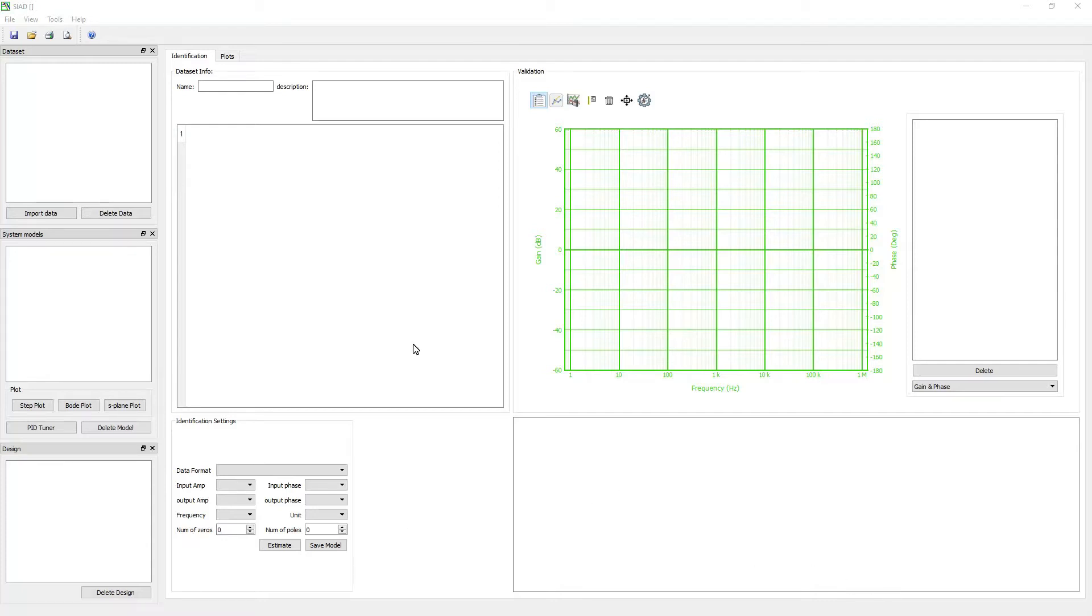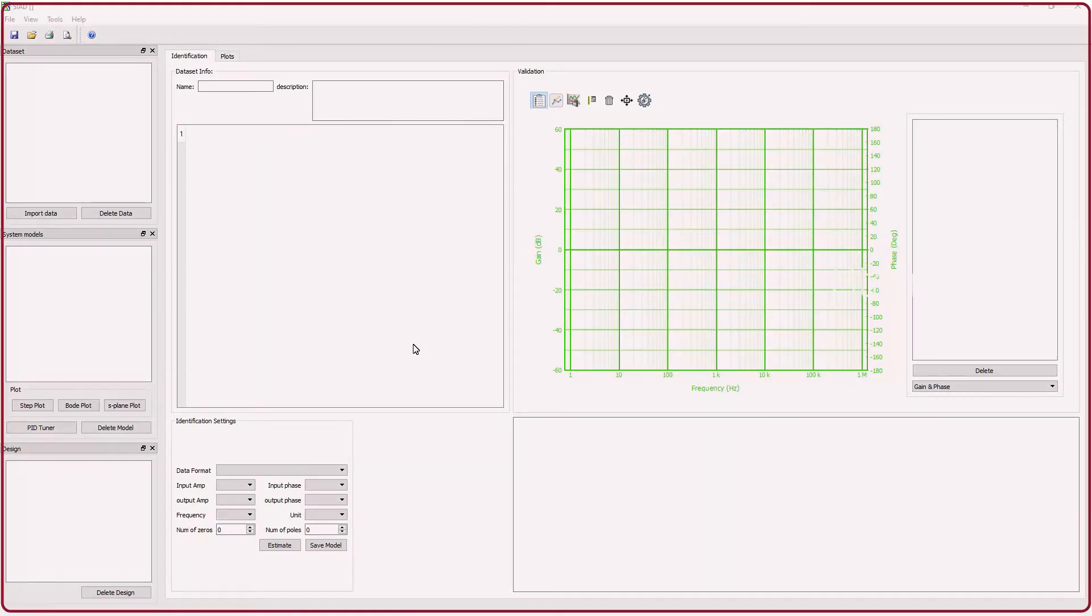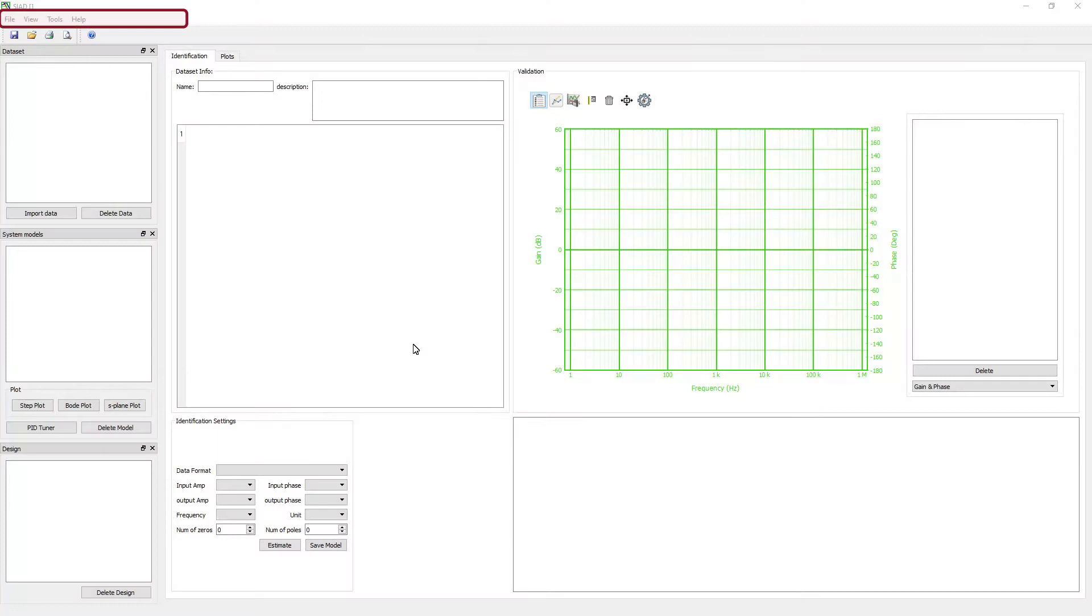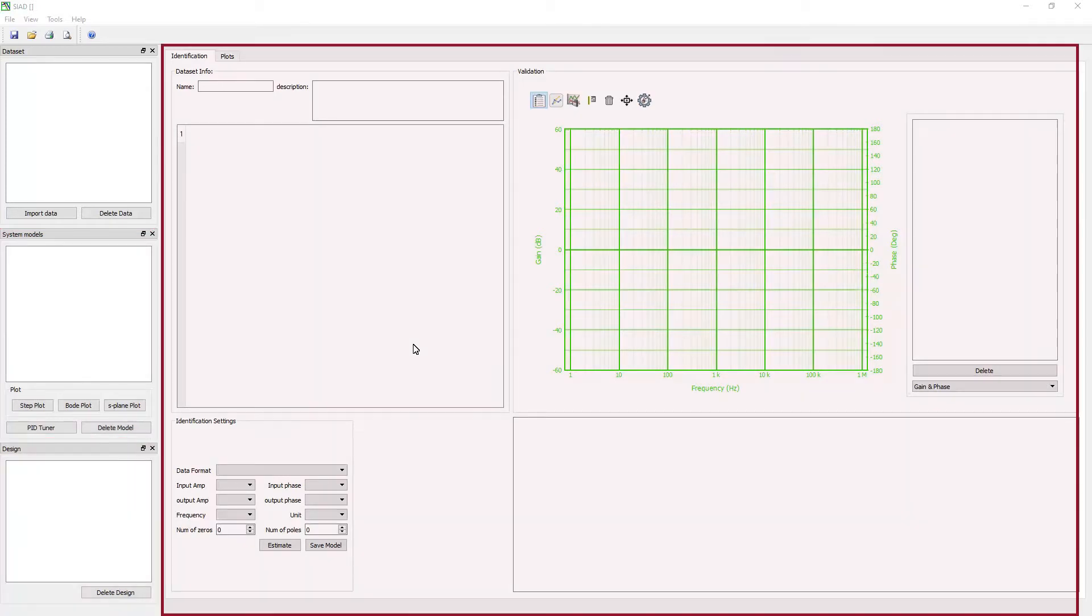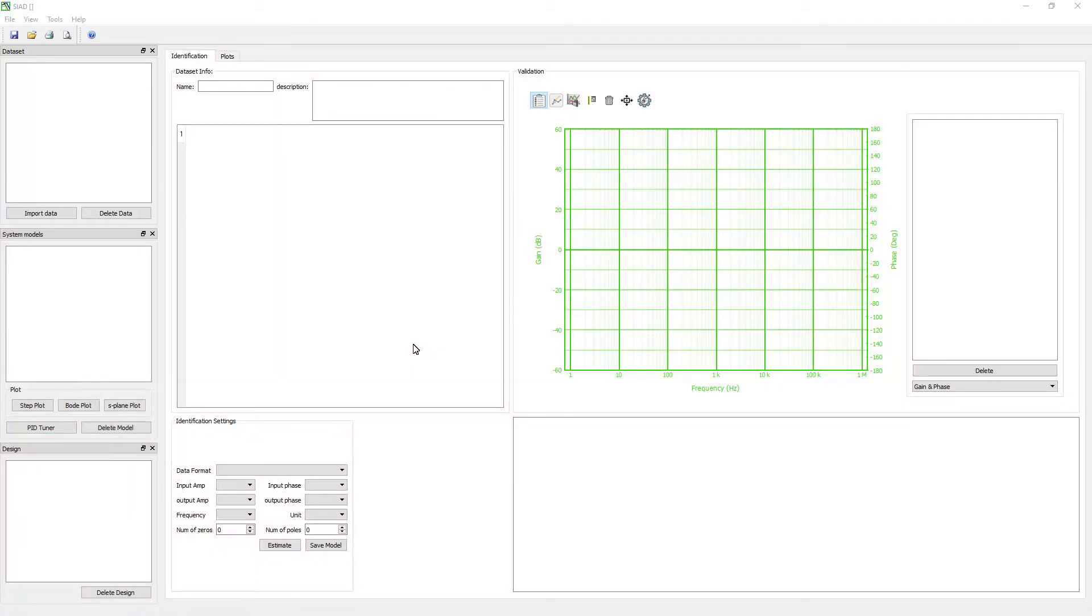The SEAD user interface consists of different components: the main window, menu bar, toolbar, dataset panel, system models panel, design panel, identification window, and plots window.